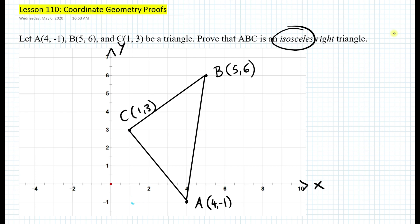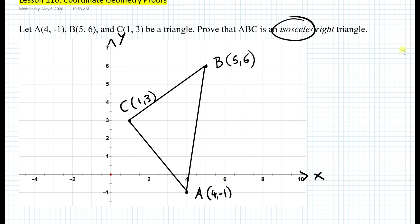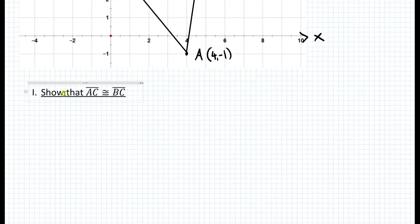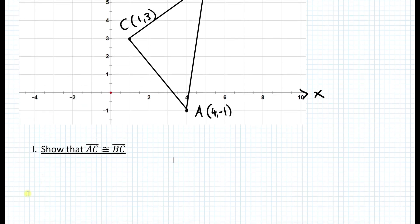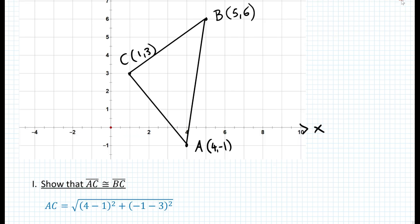Let's get started. First, we show that segment AC and segment BC are congruent, and by doing that we prove the triangle is isosceles. So in your proof, write: number one — show that AC is congruent to segment BC. We use the distance formula with the points for AC and BC. We write: AC equals the square root of (4 minus 1) squared plus (negative 1 minus 3) squared, applying the distance formula to measure the distance from point A to C.